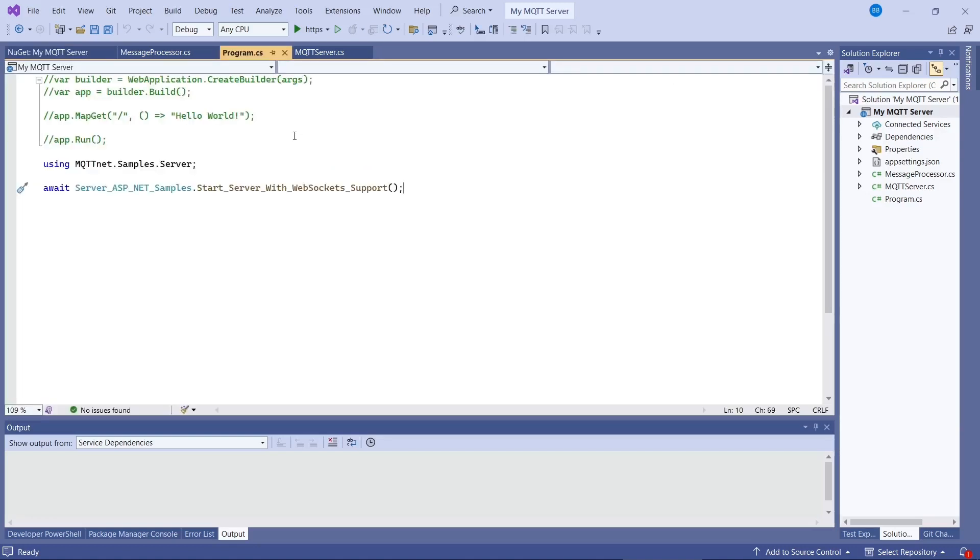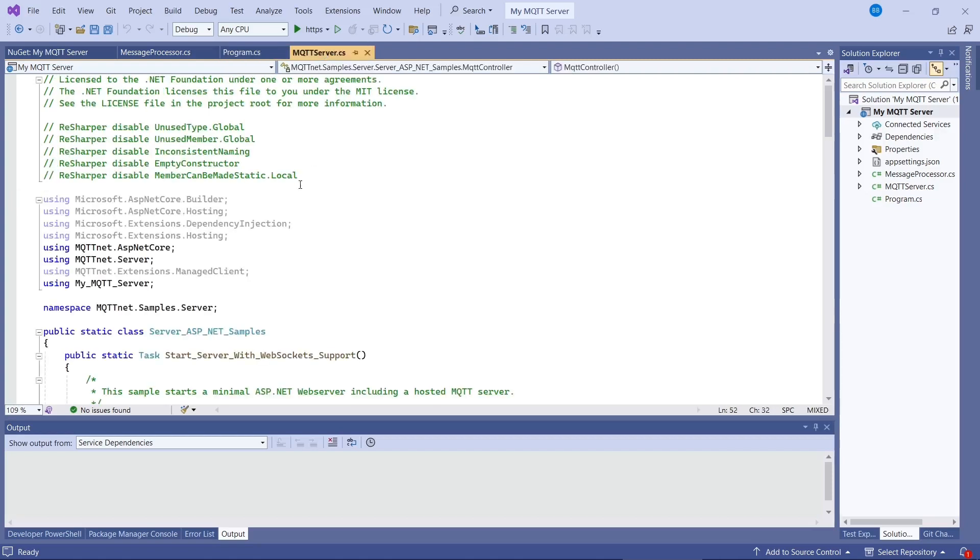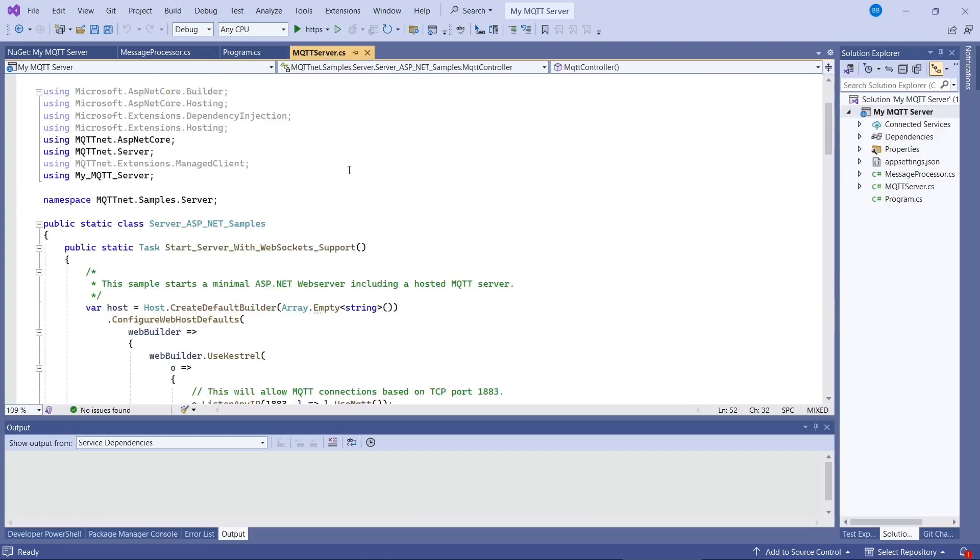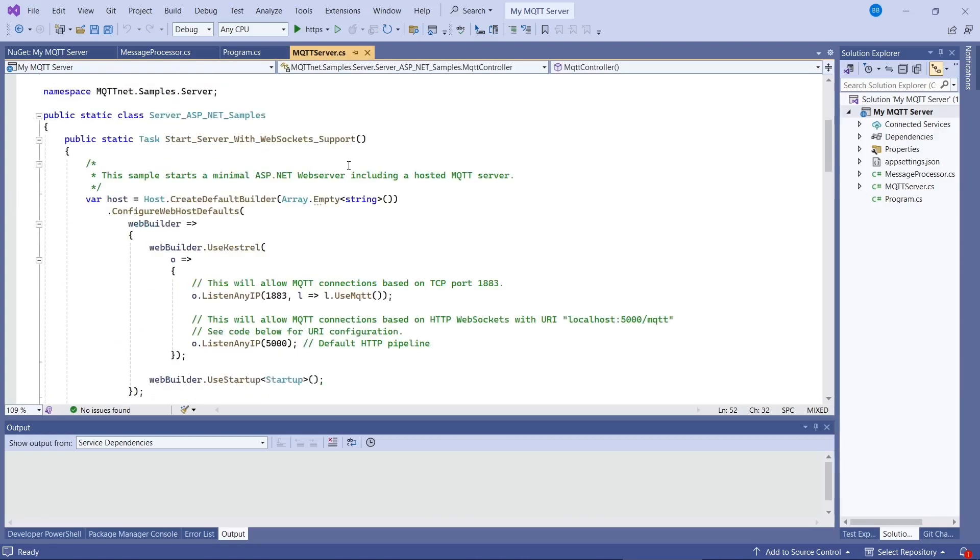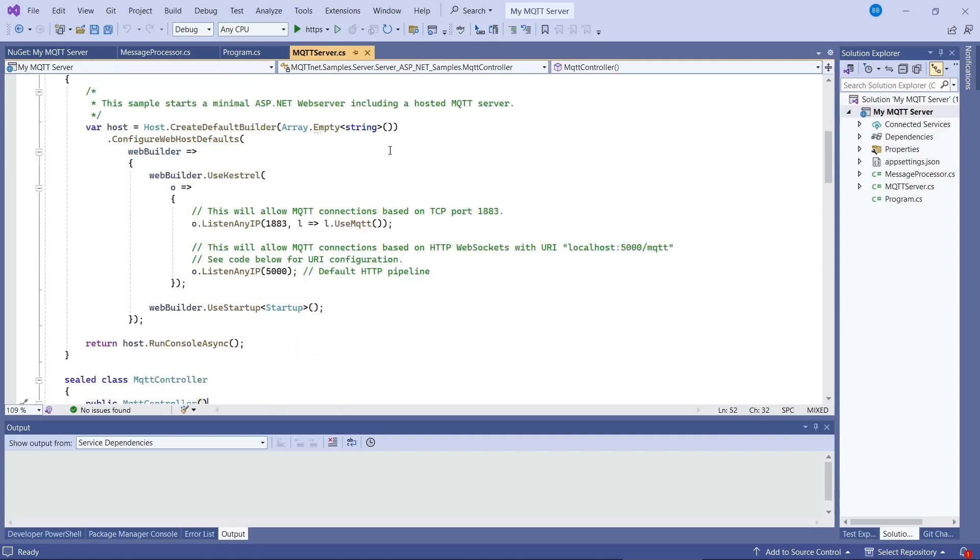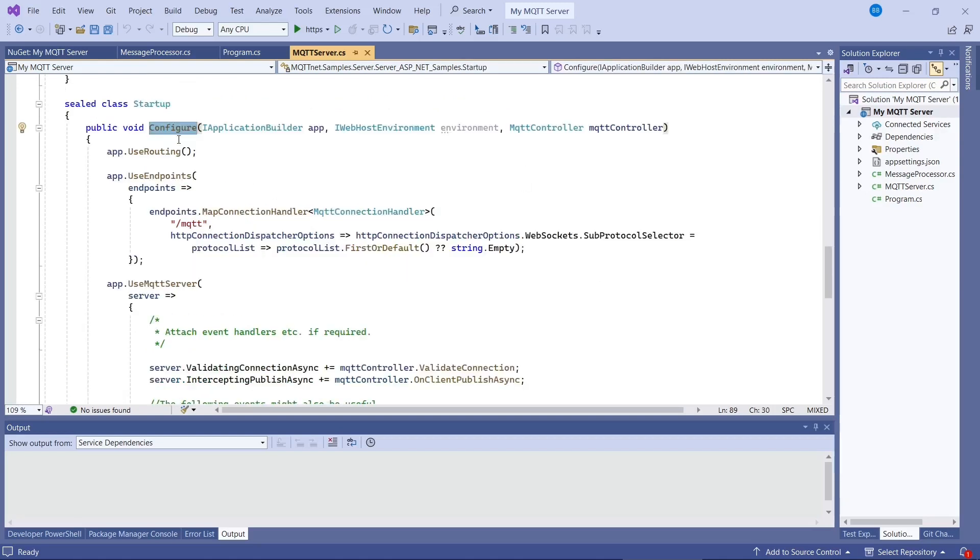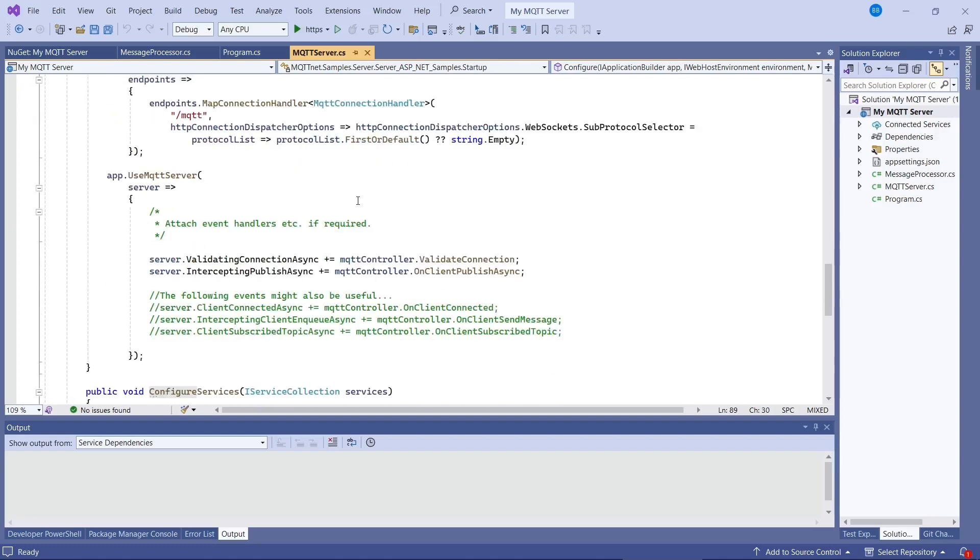So for our program, this is just a Windows console application. It basically just starts this method here. And this is in here. So this is the server. I'll have a quick run through. It basically starts up a web server to listen on port 1883. That's the standard mqtt port. So when you configure the service, you can attach a number of event handlers to the controller. So I've used validate connection.